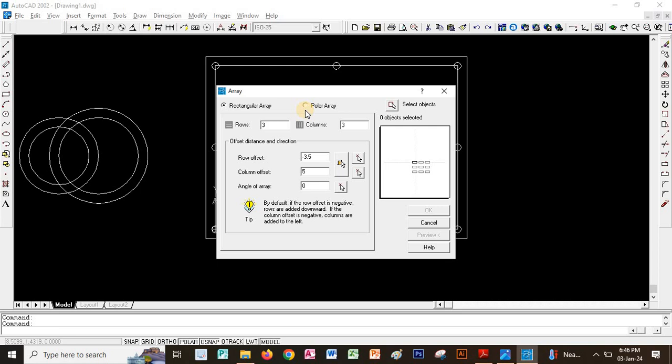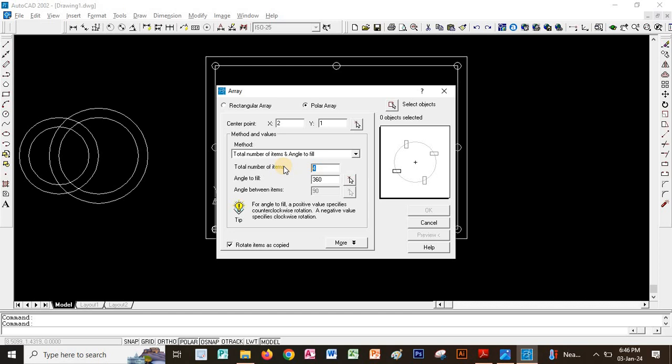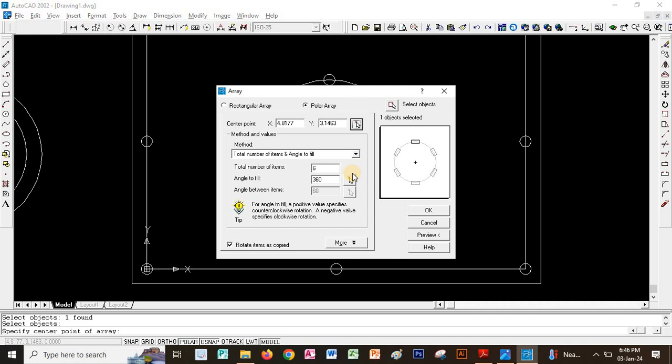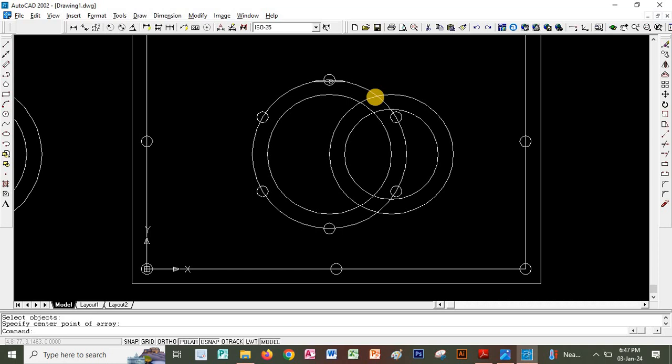For polar array, I array an object — say six copies — in a circular path. The center I want to use is the center of the circle. I confirm and say OK. Circles have been arrayed on a circular path. Moving: I select the object, click move, then click the base point of moving, and move it from one location to another.